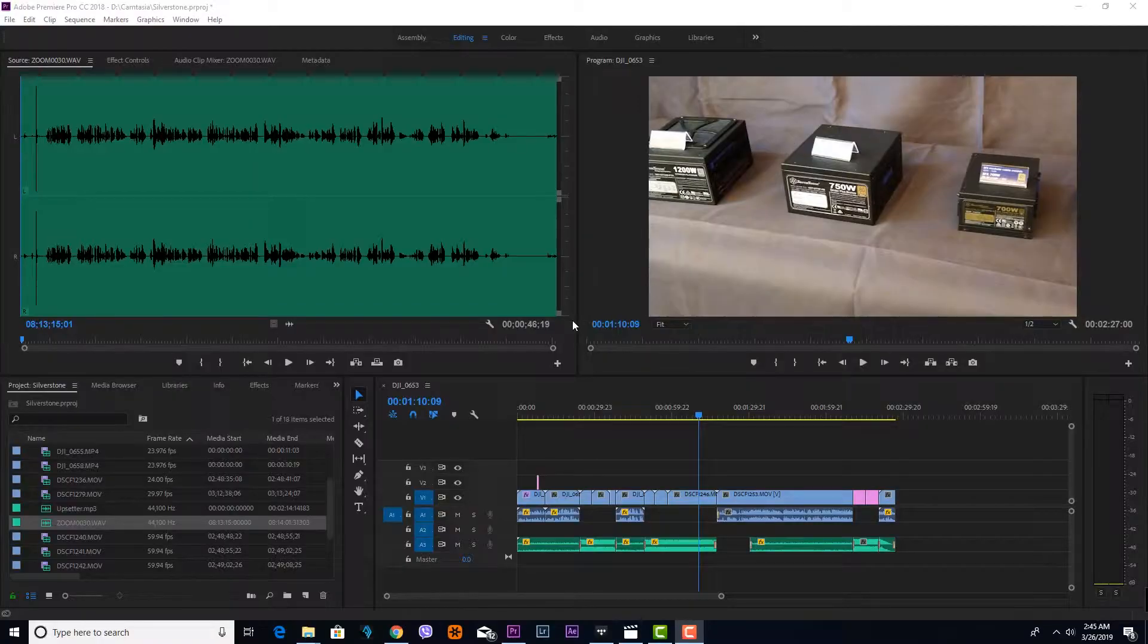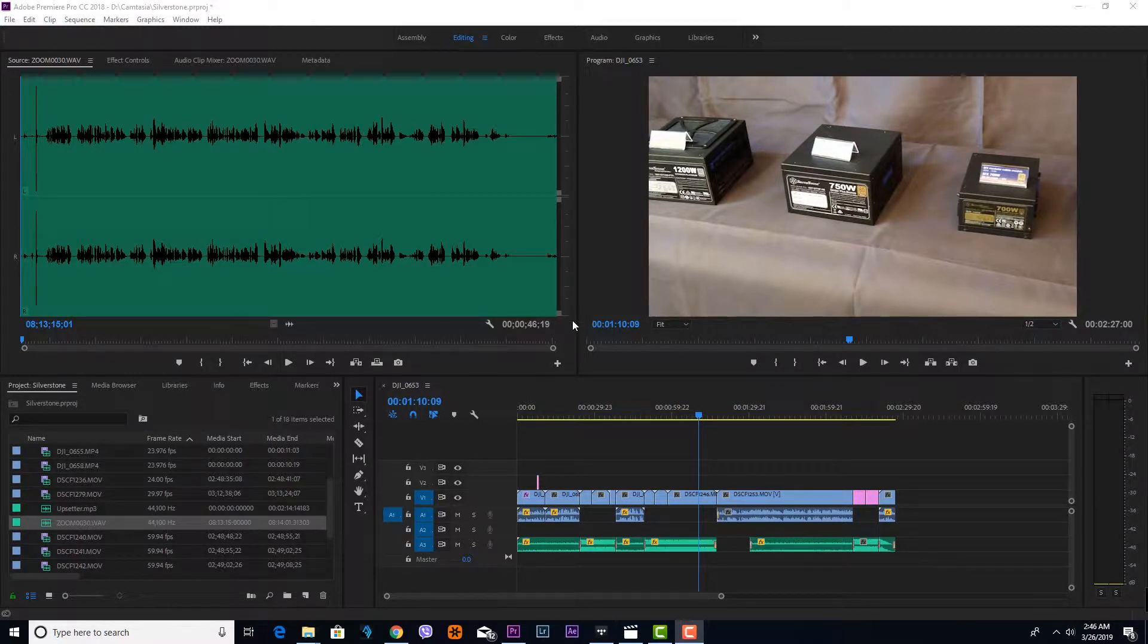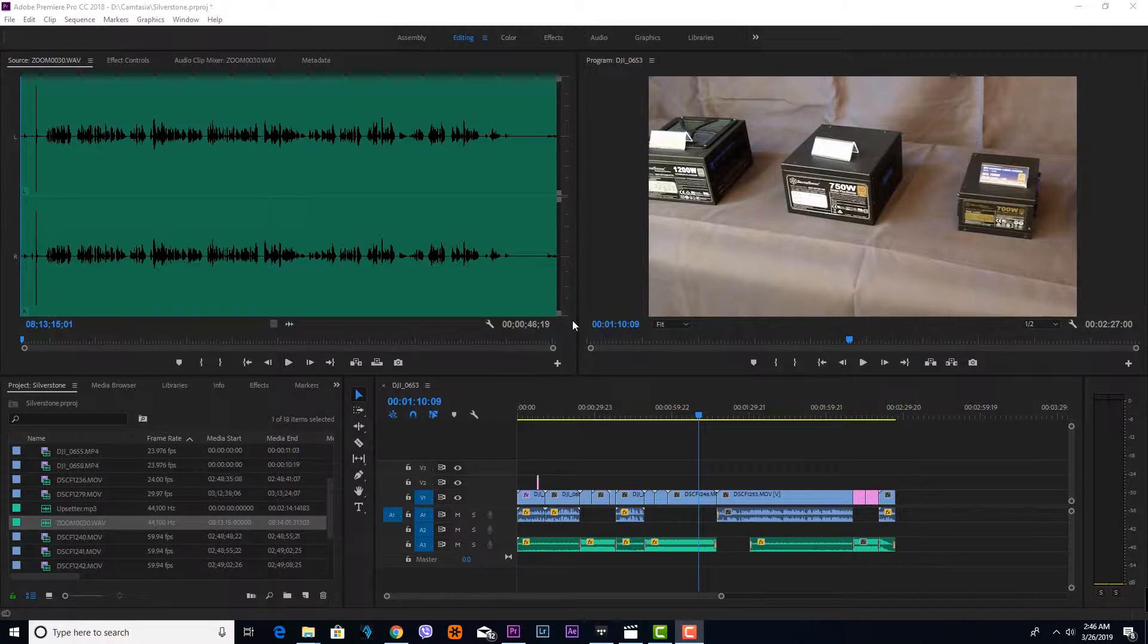a hand recorder like the Zoom H5 and your camera. So let's get right into it. All right, we're in Adobe Premiere. I'll show you quick steps on how I sync the recording from the camera and through the Zoom